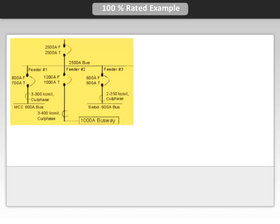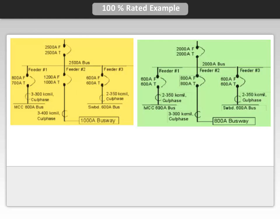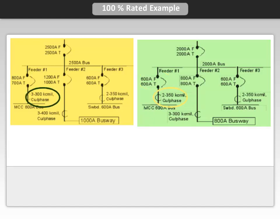These values are displayed in this single line diagram. Now let's see what happens when we use 100% rated breakers by comparing diagrams side by side. Feeder number 1 has a combined load of 600 amps, so we can use a 600 amp 100% continuous rated breaker. By doing so, we can now use a smaller cable size and the MCC bus now only needs to be rated at 600 amps.